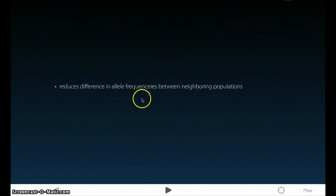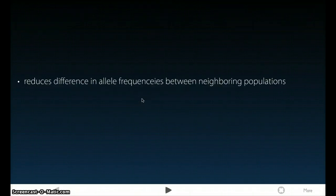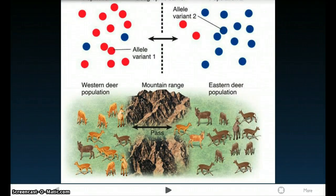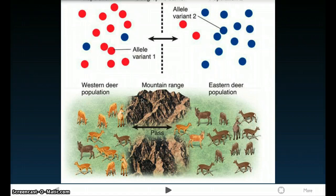Bidirectional migration has two main effects. The first is that it reduces differences in allele frequencies between neighboring populations. Instead of being radically different, after migration occurs and changes allele frequencies between the two populations, they are more alike. Instead of being all red or all blue, now they're closer to having more similar frequencies of alleles than they did before.